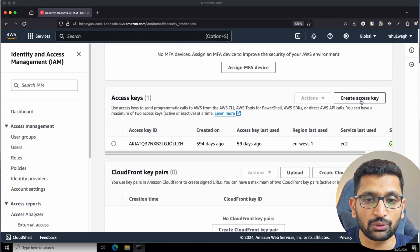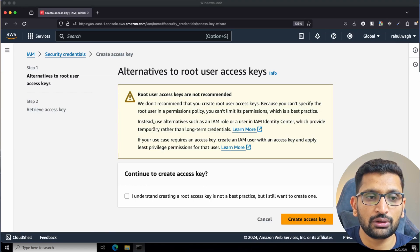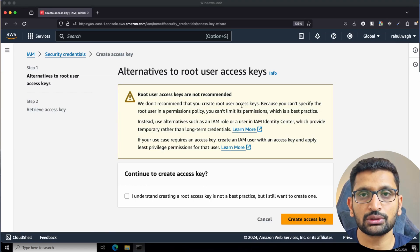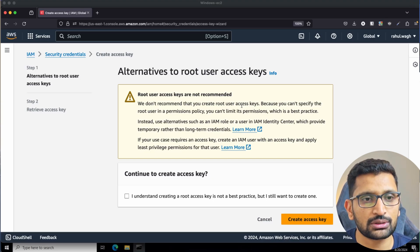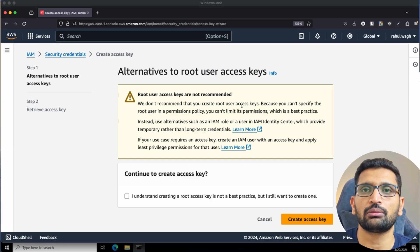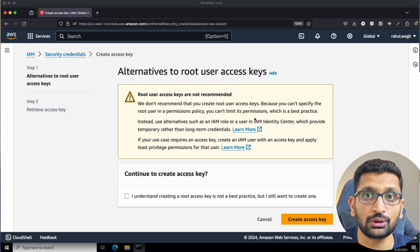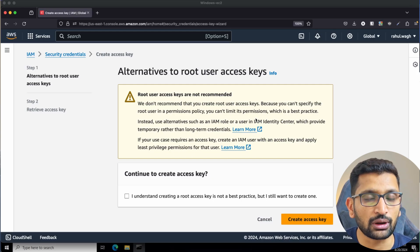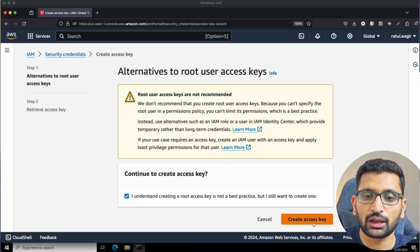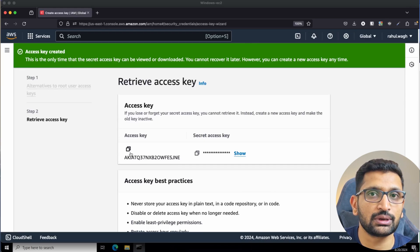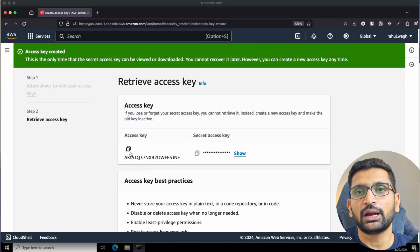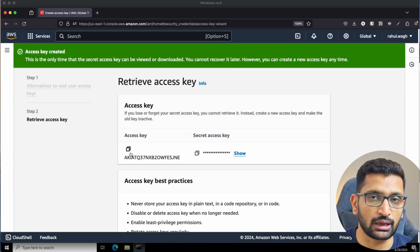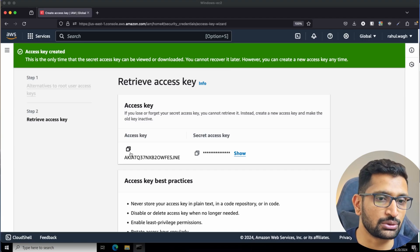Click on 'Create access key'. Since I am using the root account I get a warning message, but if you are not using the root account you won't see this. The root account is quite secure and you should not create multiple access keys for it — this is just a demo and I will delete it soon after. I'll click past the warning and create the access key. Now the access key has been created and you need this access key and secret key to configure your AWS CLI.